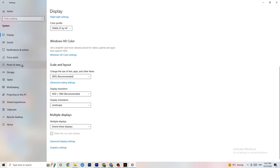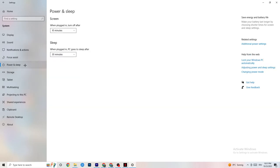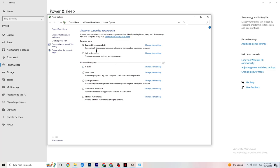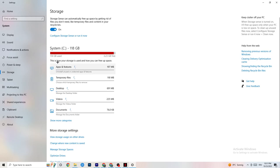Go to Power and Sleep on the left side, then click Additional Power Settings. You'll see your power plan options. I'm using Balanced, but for some PCs High Performance works better, as it can reduce crashing issues. Try both High Performance and Balanced to see which works better for your PC.